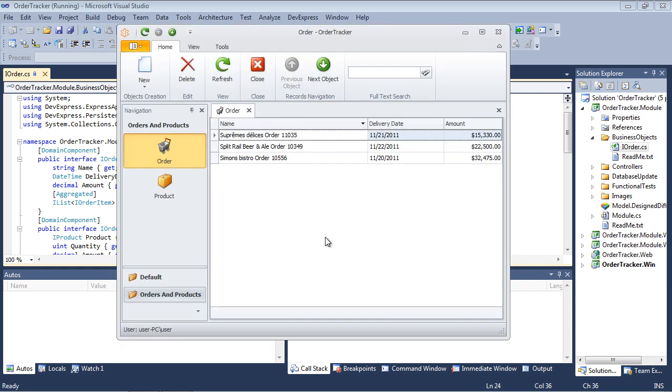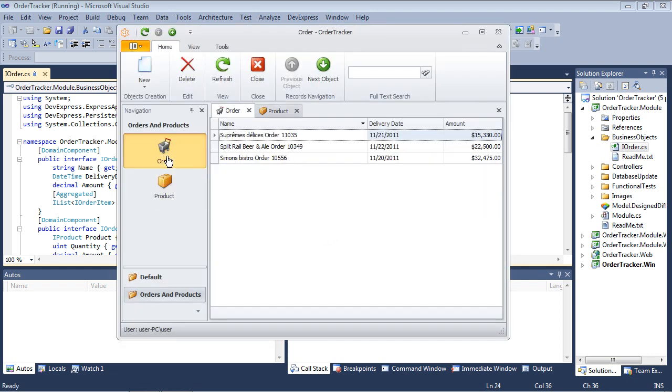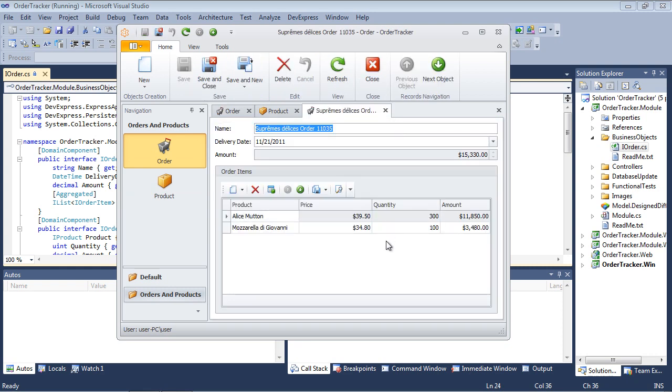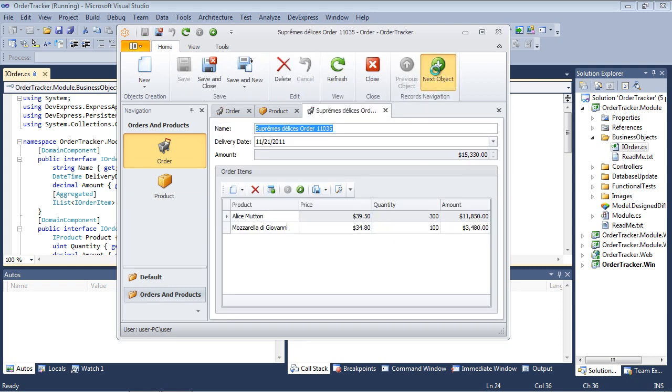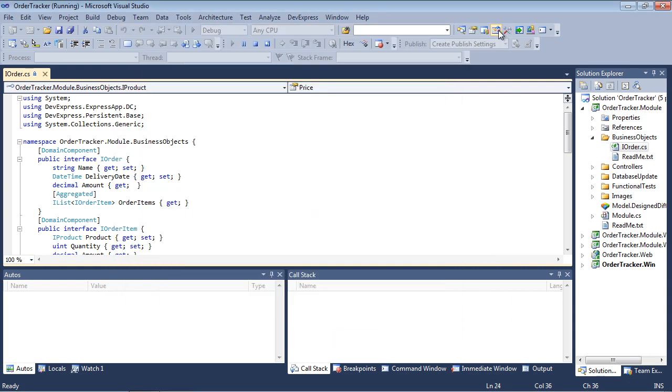We'll run the application to get a sense of how these elements are displayed in the application UI. From the navigation pane, we can switch between order and product views. We can also traverse the list of order items with the previous and next object button. Now let's return to the source.